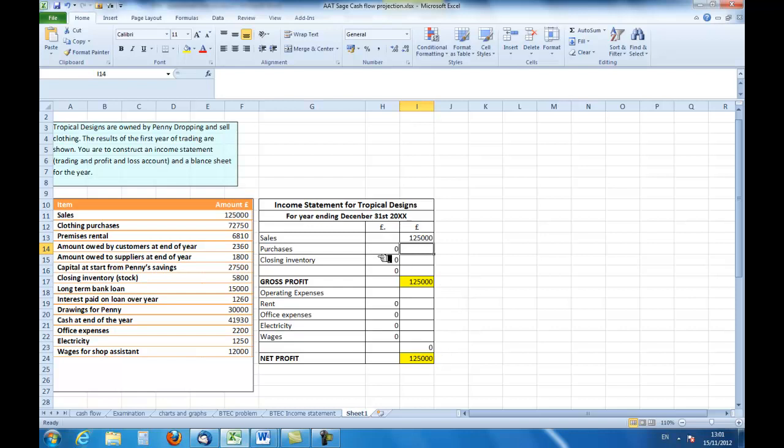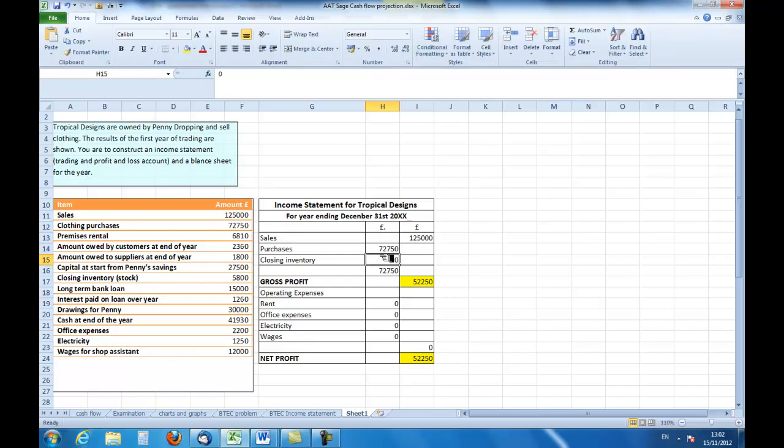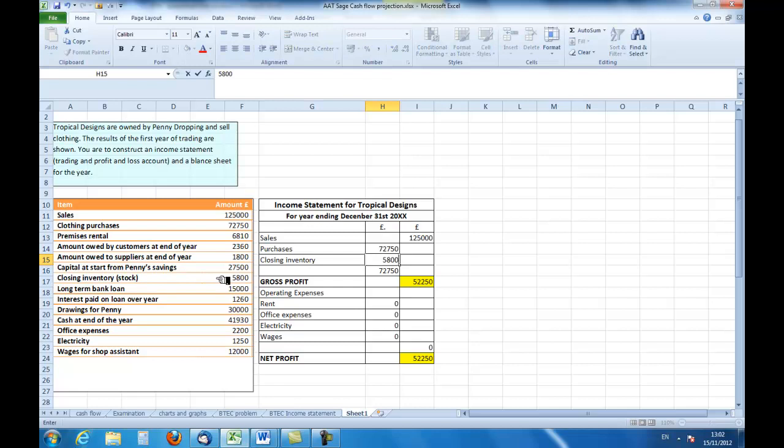So let me look for my purchases. Here we are, my clothing purchases: 72,750. And my closing inventory, here we are: 5,800. You'll note that the closing inventory is sometimes referred to as closing stock. So I can now see that after making those entries, I have got a gross profit of 58,050.